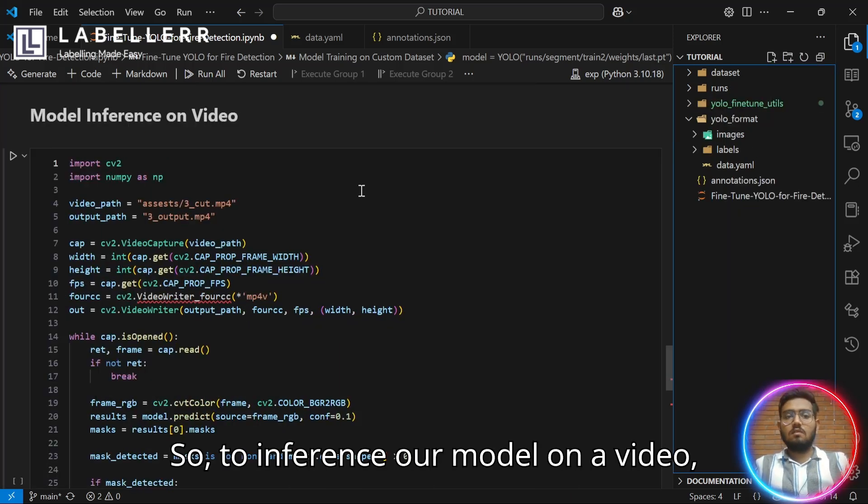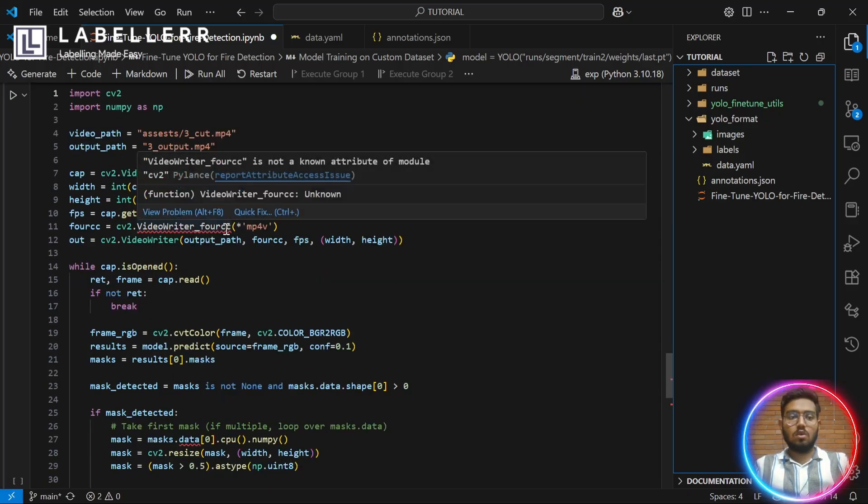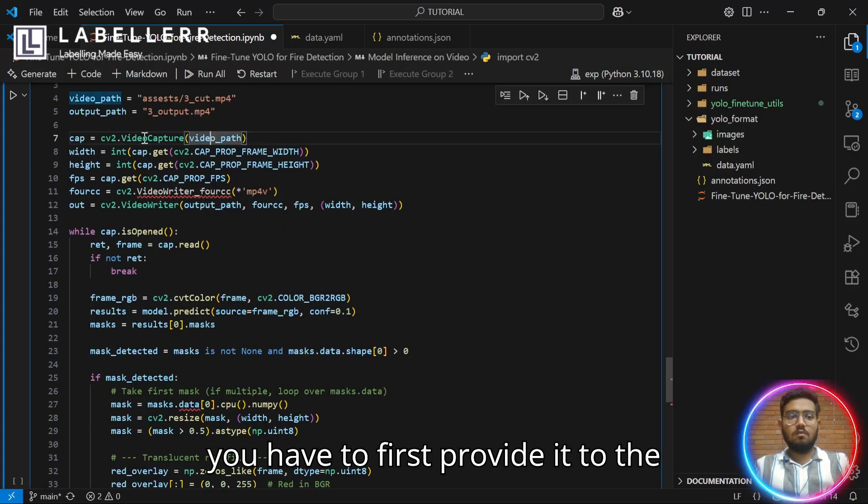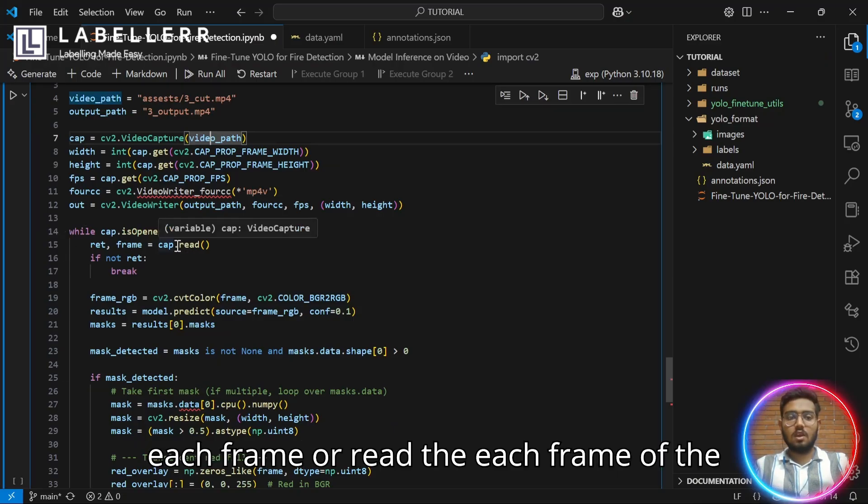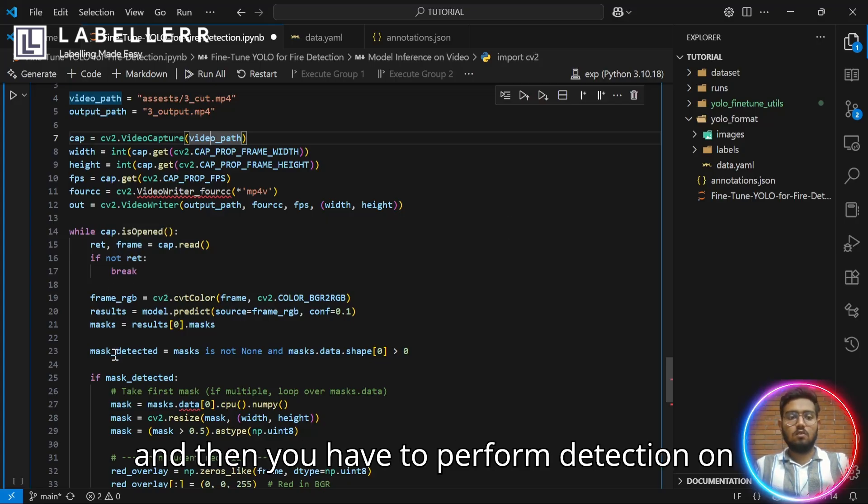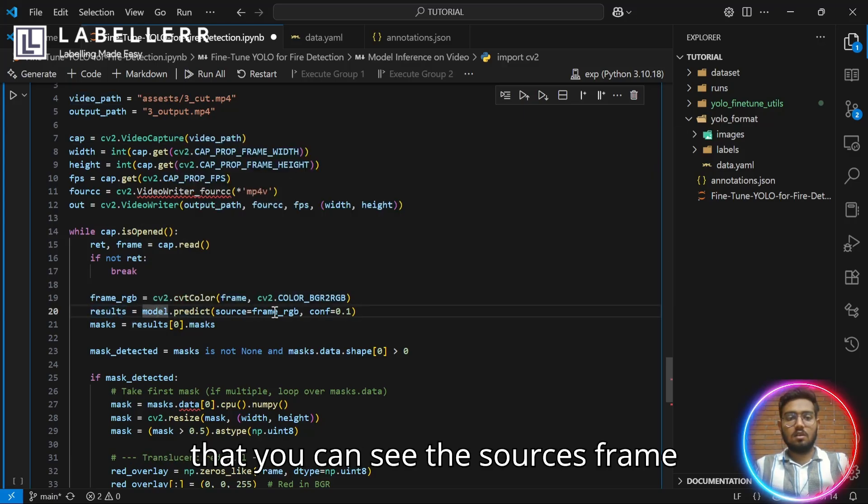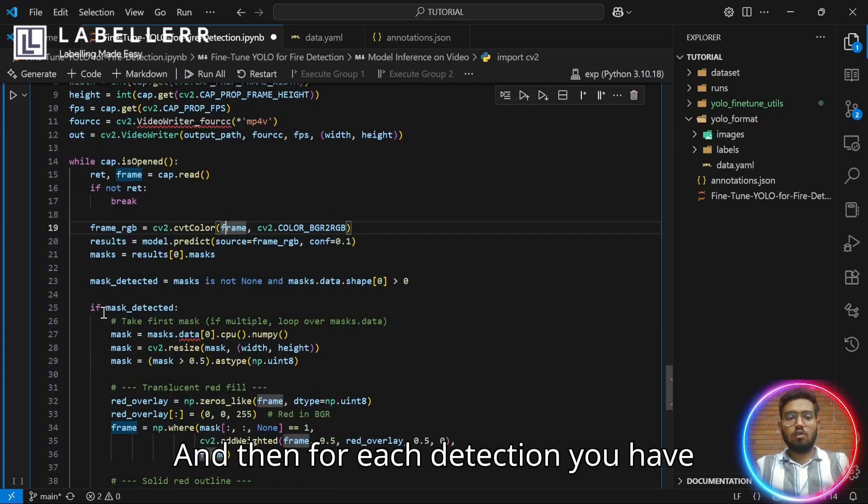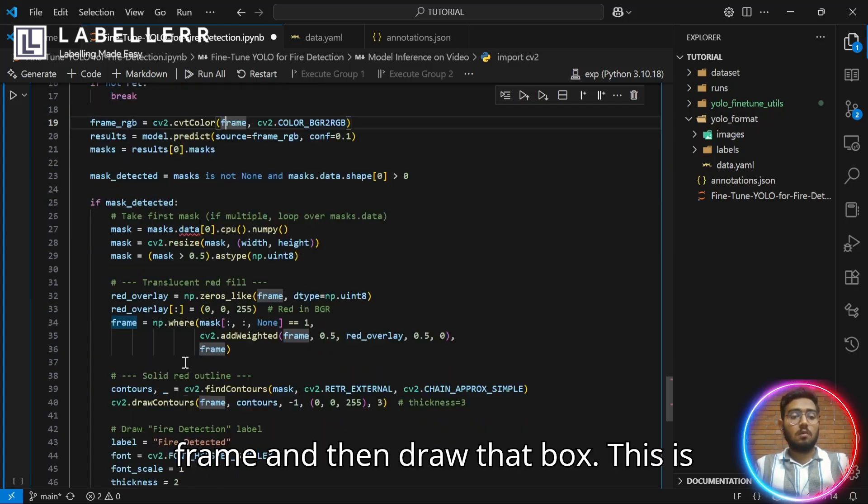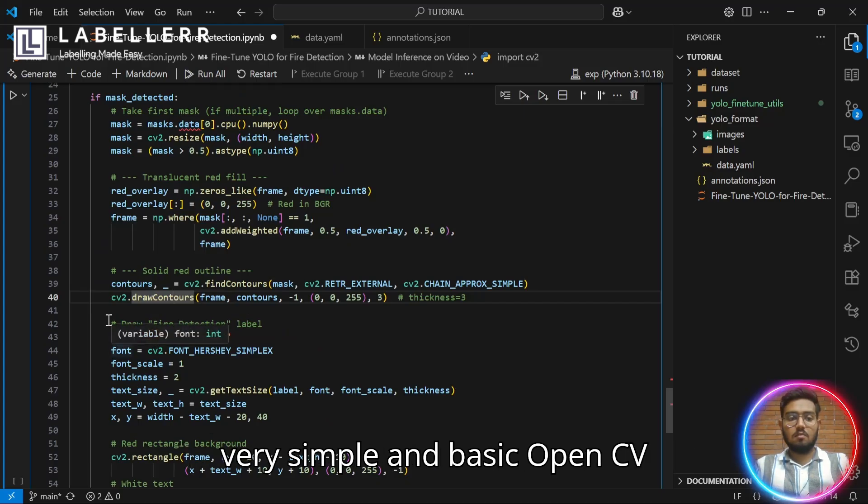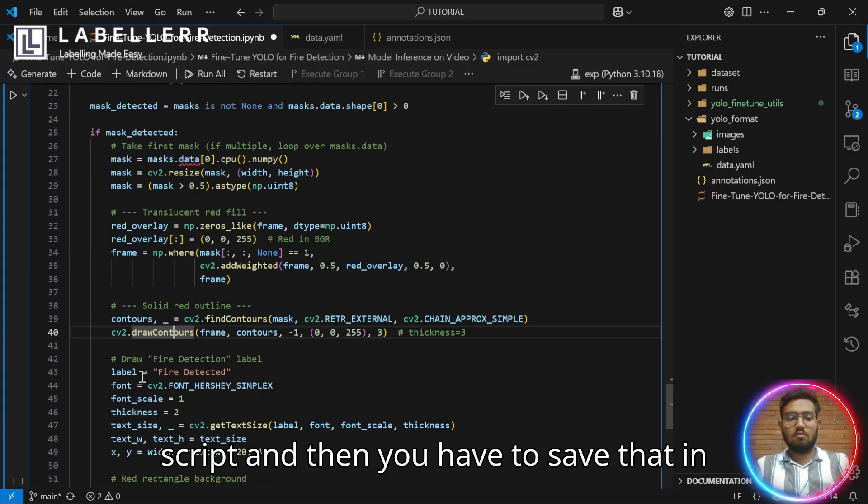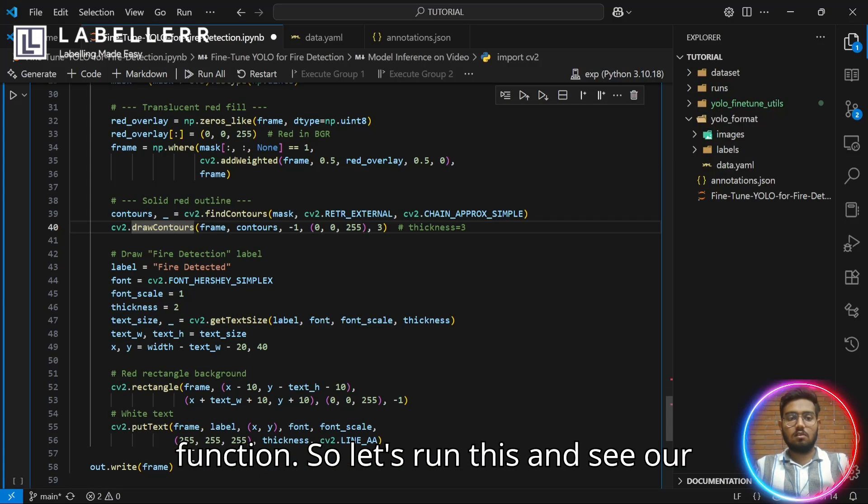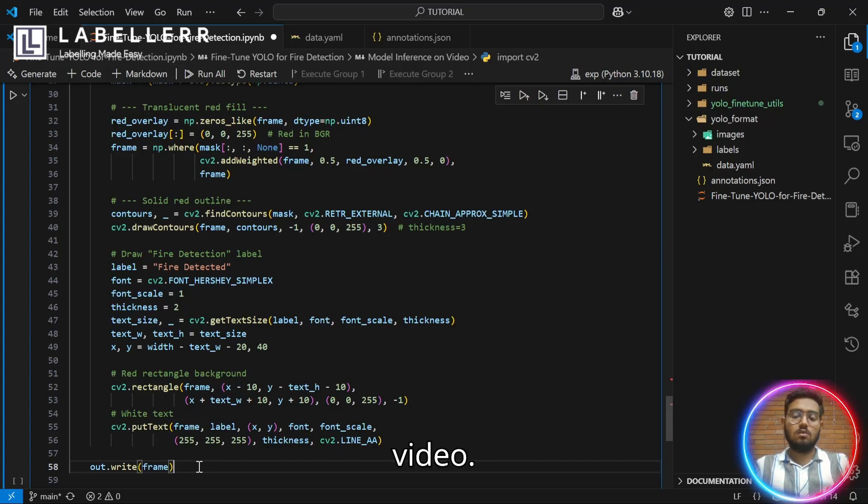To inference our model on a video, you can import OpenCV library and NumPy. You have to first provide it with the video path and then you have to read each frame of the video one by one and store it in a frame variable. Then you have to perform detection on each frame using model.predict. For each detection you have to annotate the mask on that frame and then the bounding box. This is very simple and basic OpenCV script and then you have to save that using VideoWriter function. Let's run this and see our result on various dataset videos.